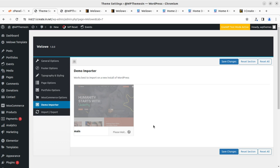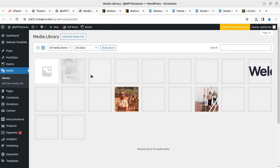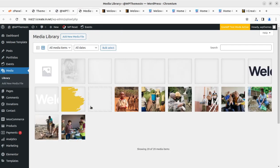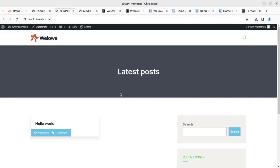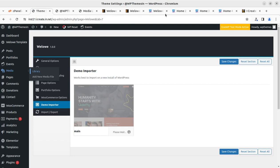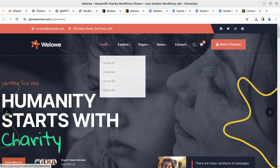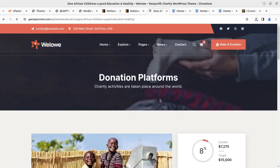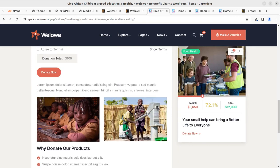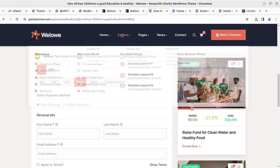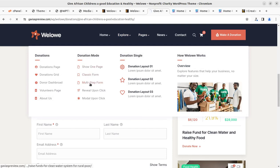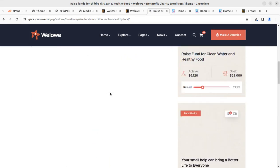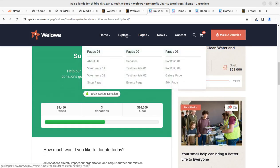While the demo import is going on, we can open the media library in another tab to check whether we are getting images, which confirms the import is going fine. Meanwhile, let's explore what we are getting: there is a donation mode with a one-page donation form, classic form, and multi-step form options. You can choose any of these donation styles to use at your website.